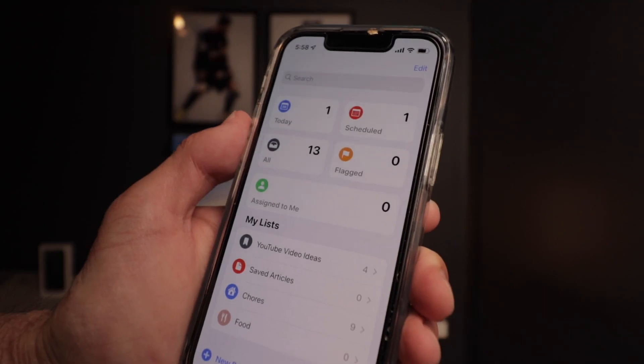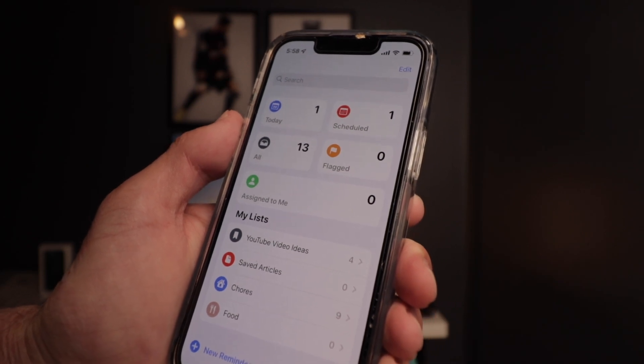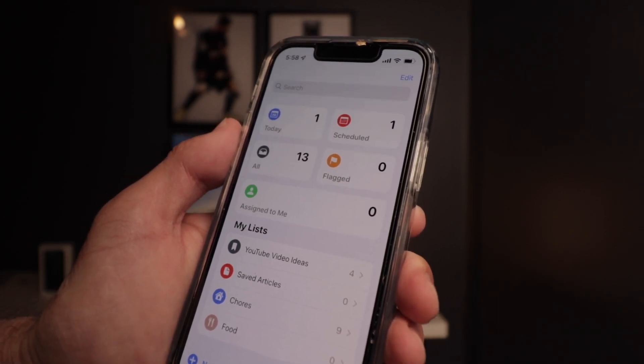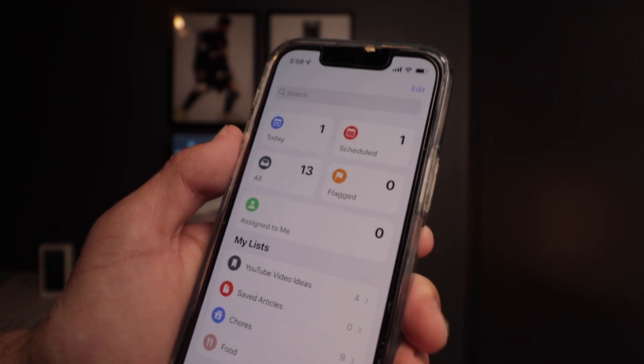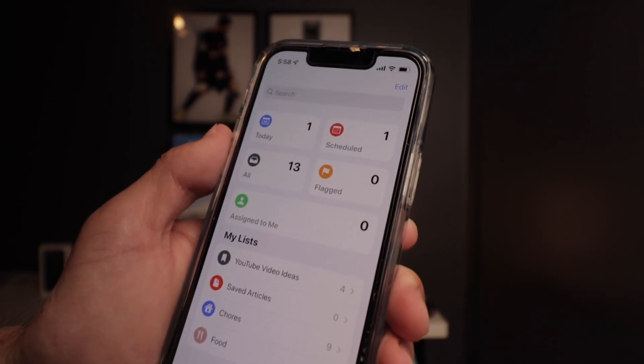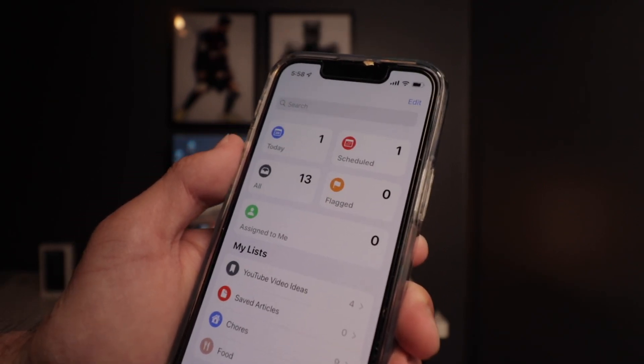The last feature of this video is subtasks. Subtasks is a really neat feature that allows you to add more reminders inside a reminder — think of it as inception. You can add a reminder and then add a subtask beneath it so you don't forget something related to that reminder. It's a feature many people don't know about with Apple Reminders.